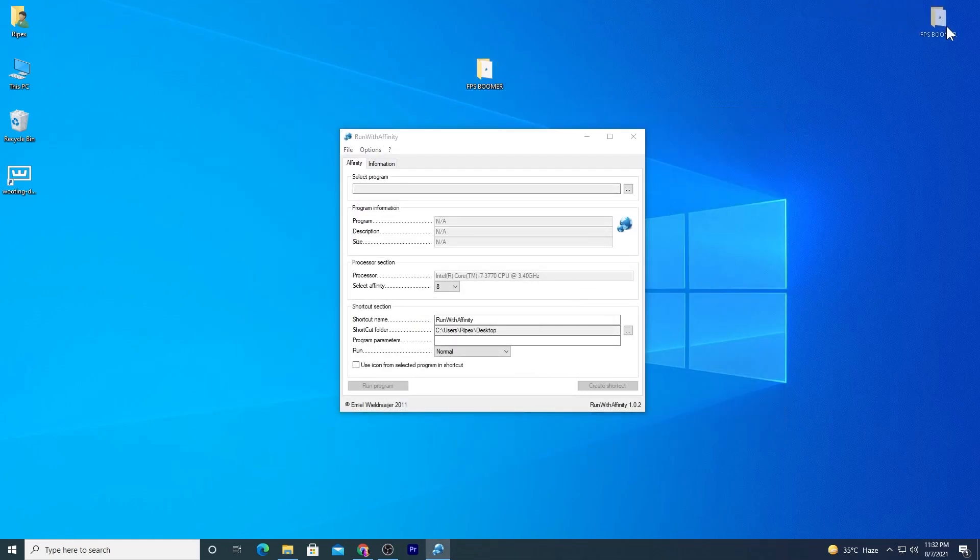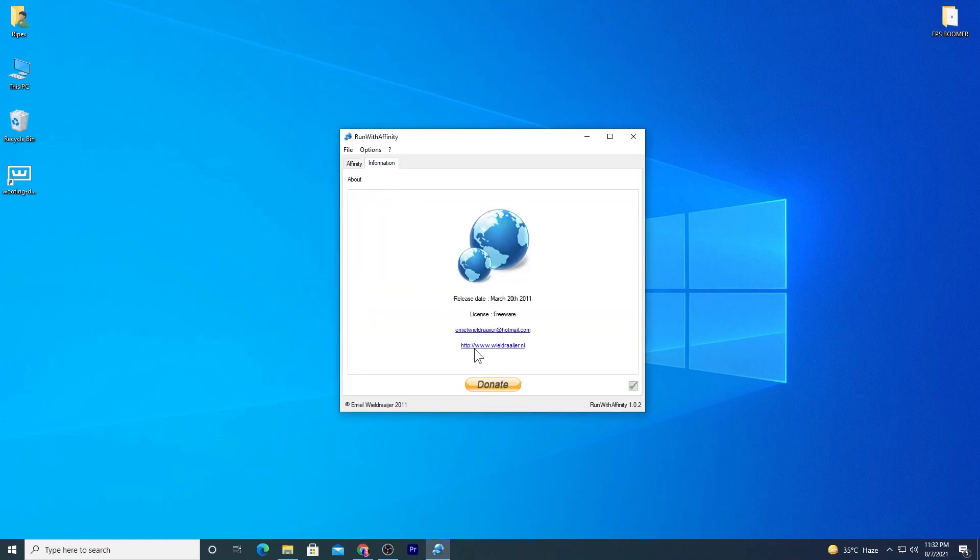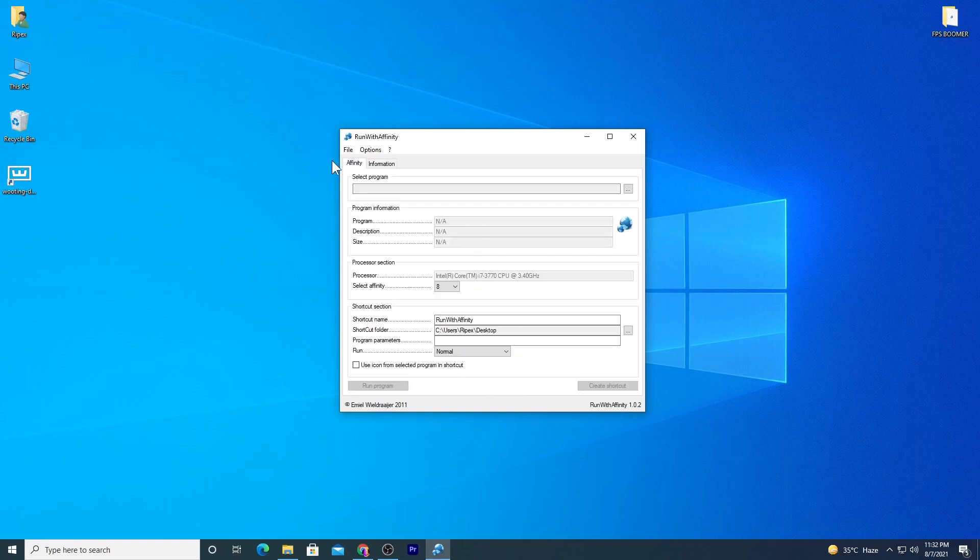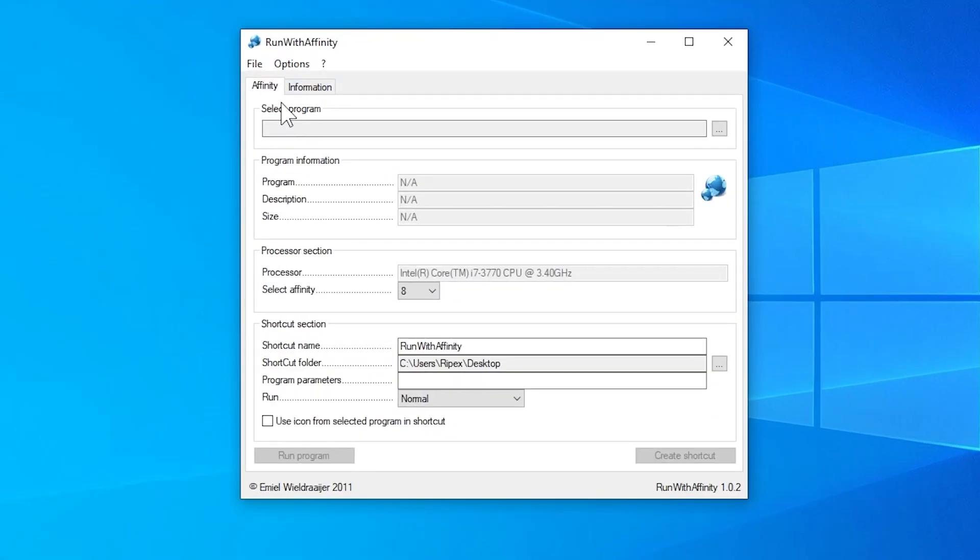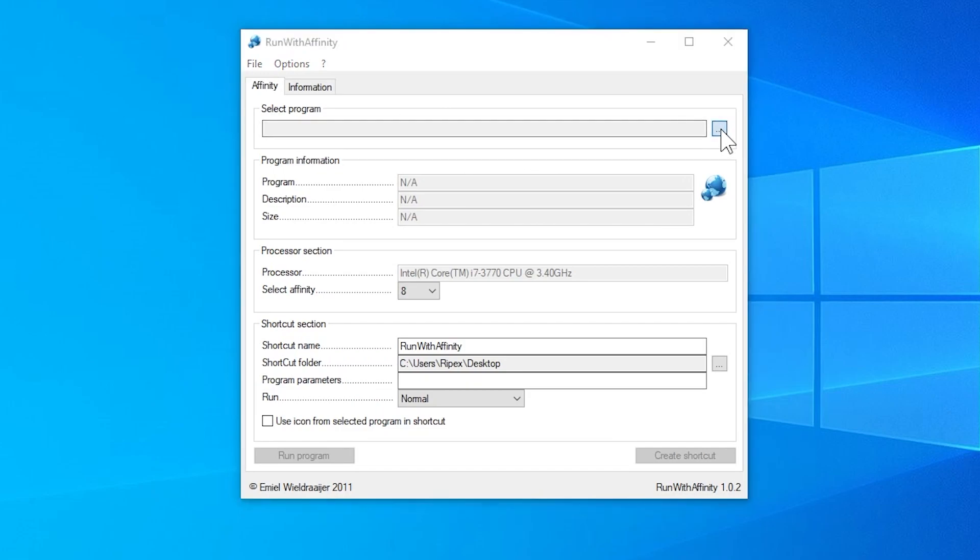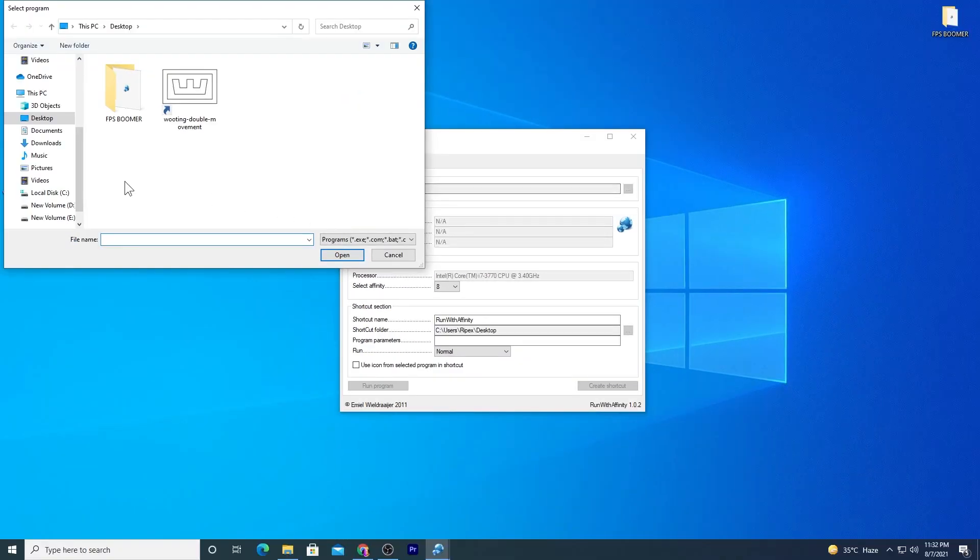Here is the interface of our software. You can check out the information about the software creator and all the information. Now go to Affinity. What you need to do here is select the program option. You need to add your Fortnite, so click on the three dots and go to the directory where you have installed Fortnite.